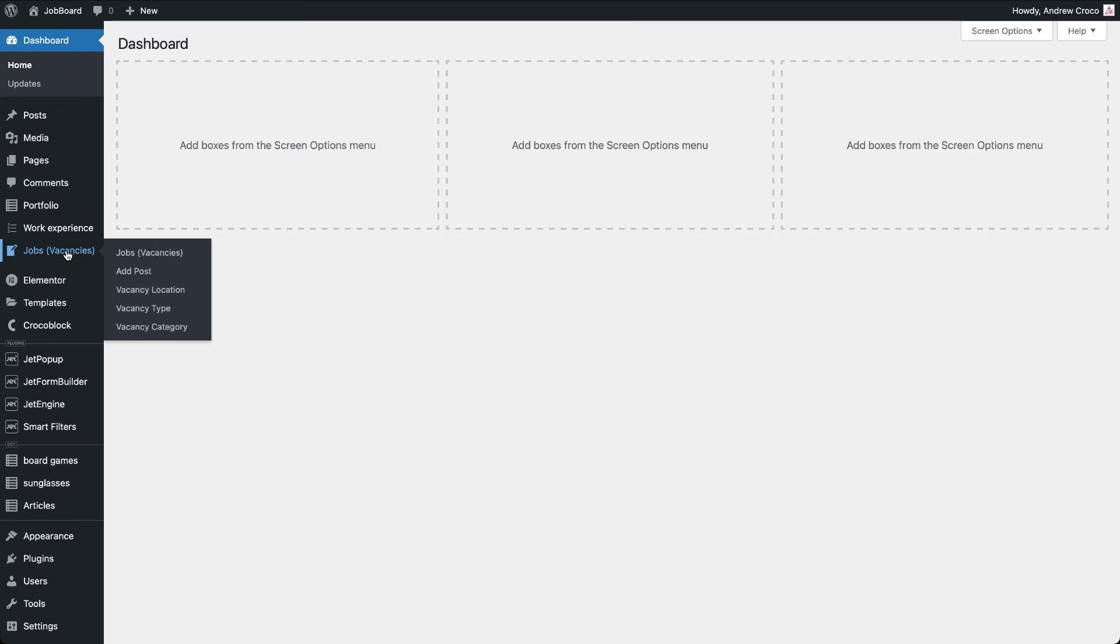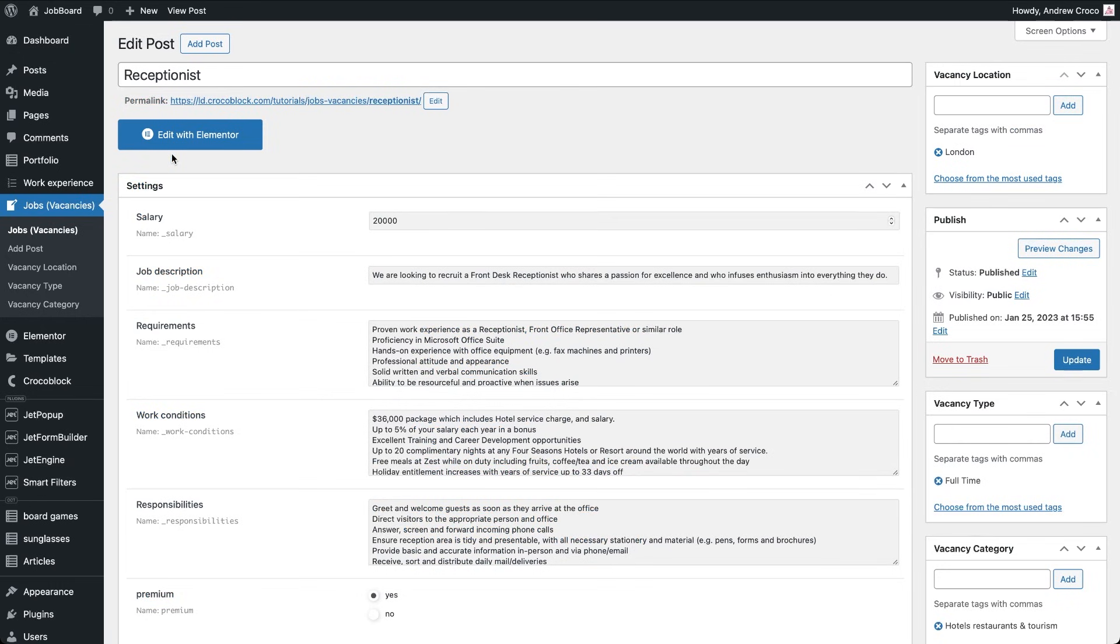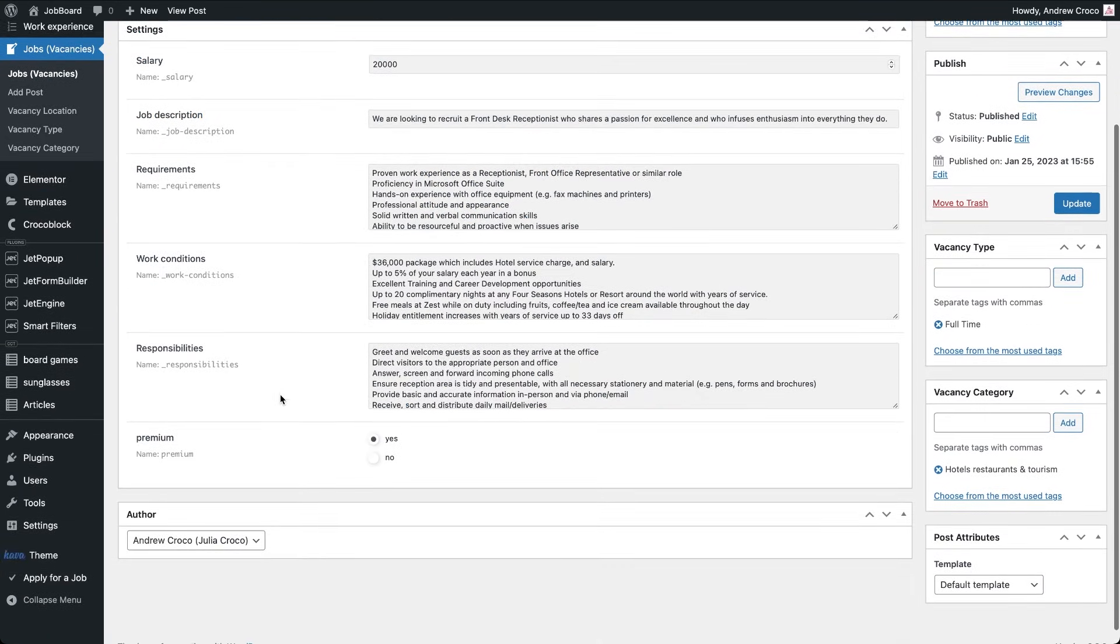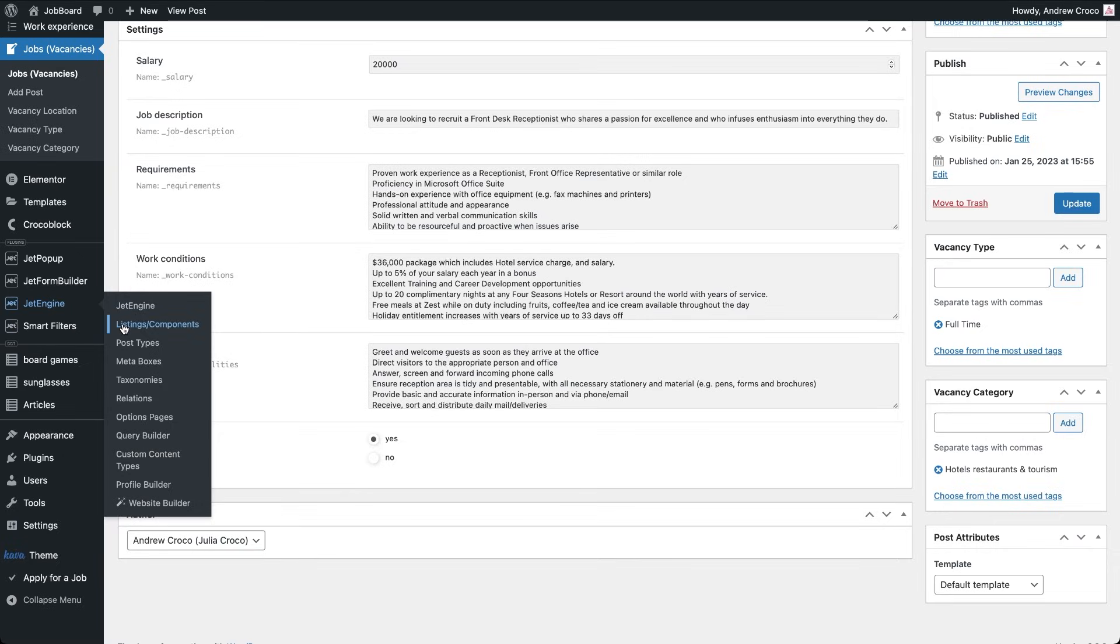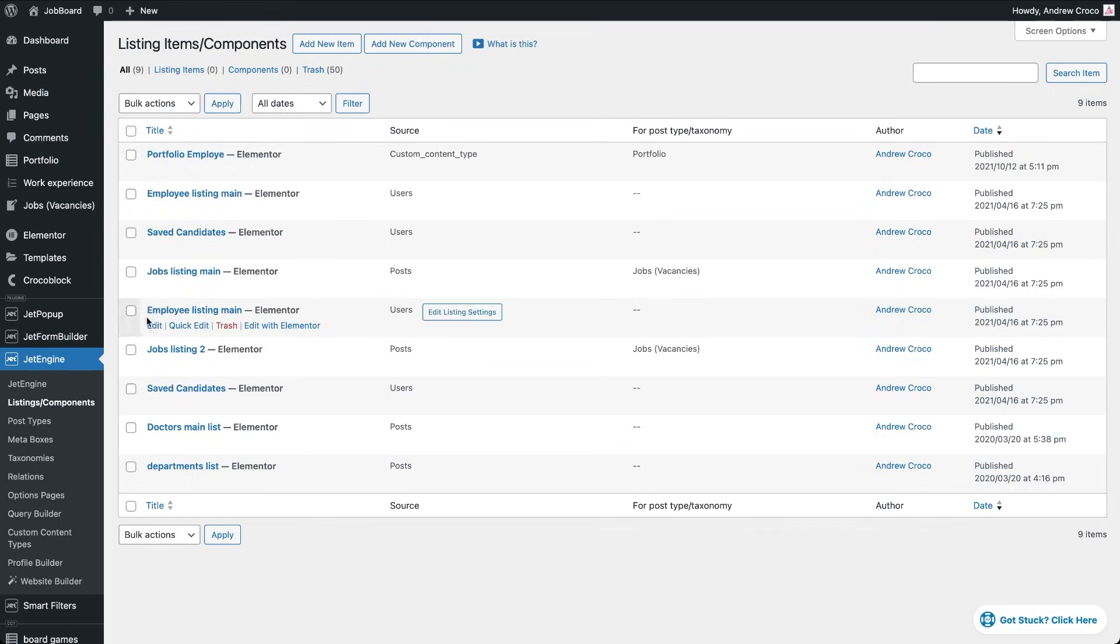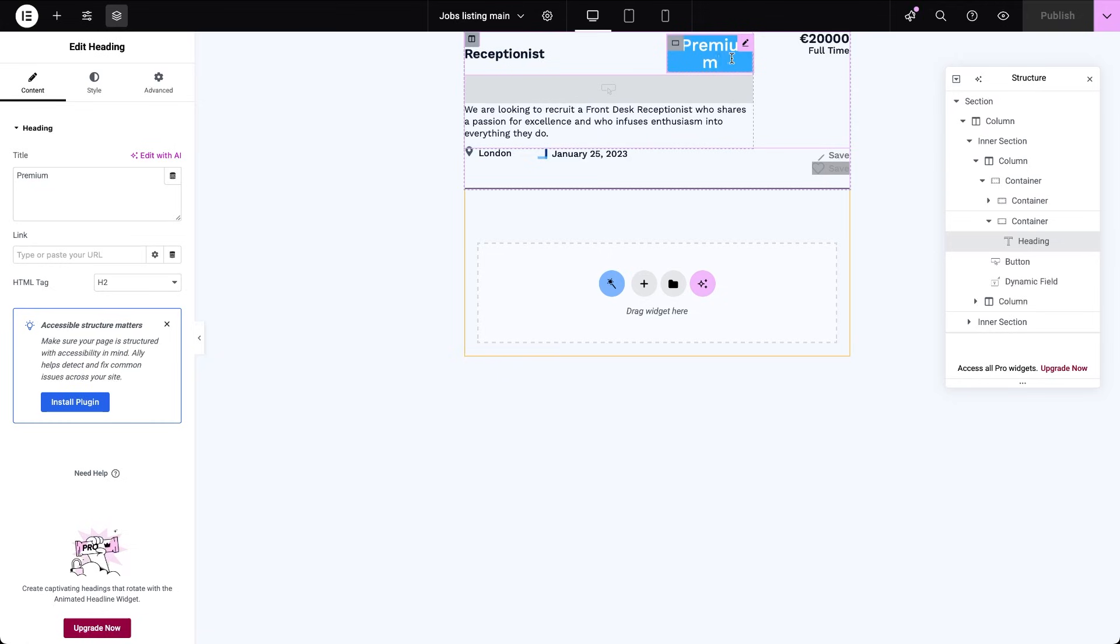In this example I have a custom post type called jobs. Each job post includes a custom radio field called premium with two options, yes and no. This field will control which listings are visible to subscribers. Next let's open the listing template for the jobs post type. I've added a small premium badge inside the card layout, so users can easily see which ads are exclusive.